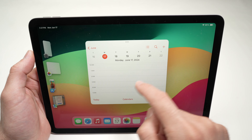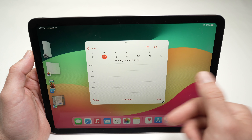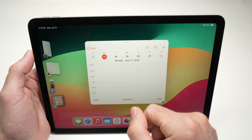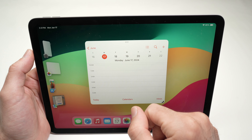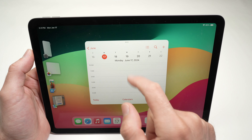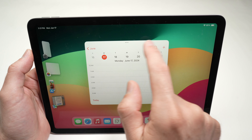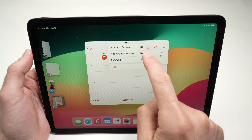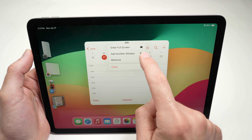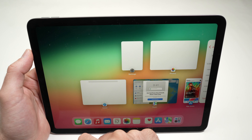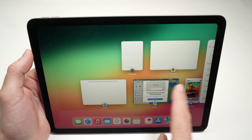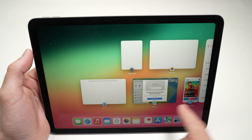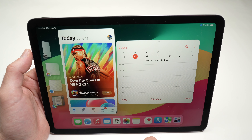Now, to add multiple apps on the same screen — which is the point of multitasking — tap the three dots on the app, select 'Add another window,' and you can add any other open window. I'll add the App Store.